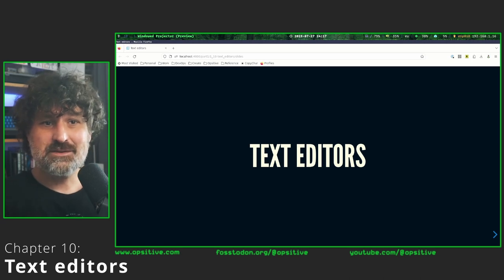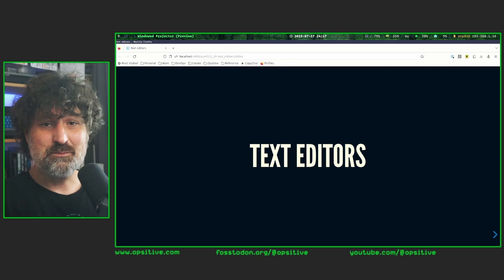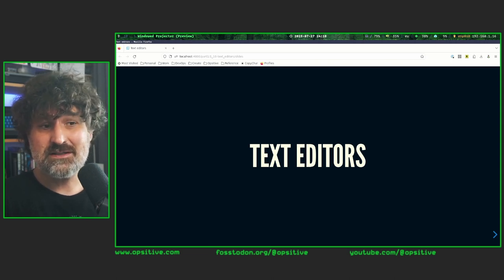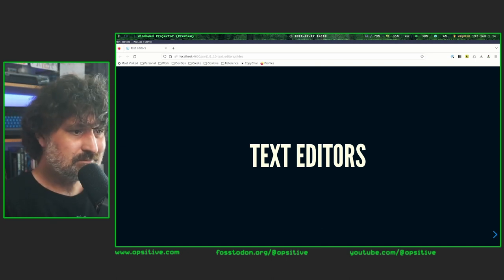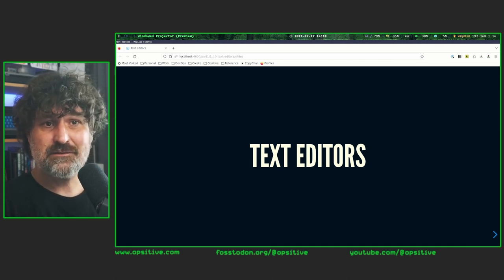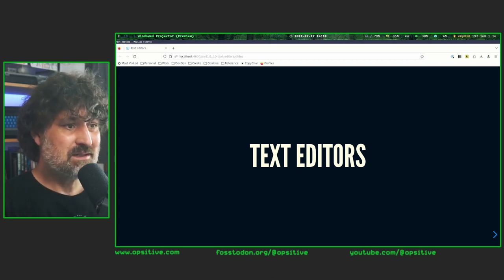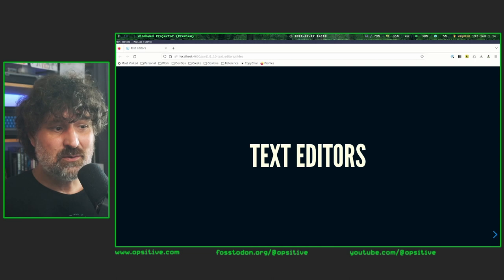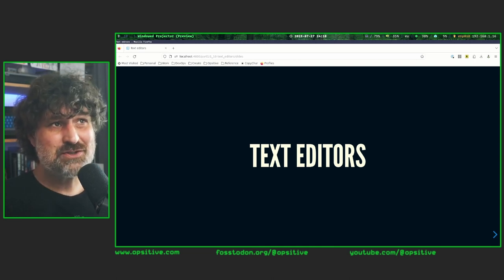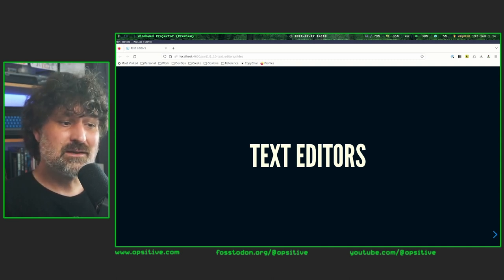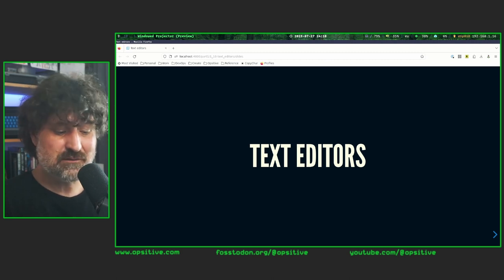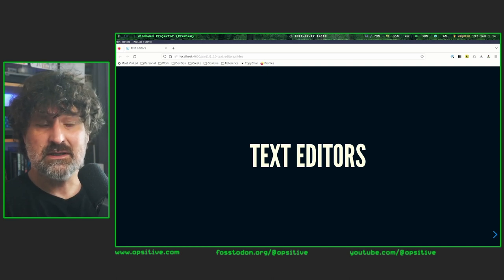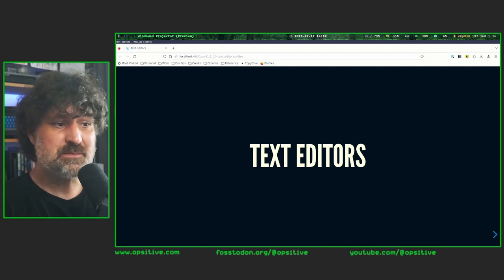Welcome to chapter 10 of the Linux Administration Master Course — things are going to get more practical now. Today we are going to talk about the most important tool in the system-level toolbox: the text editor. Text editors have been part of the system administration toolbox from the start, and even when working with a computer wasn't as interactive as it is today, there were still ways to edit files.